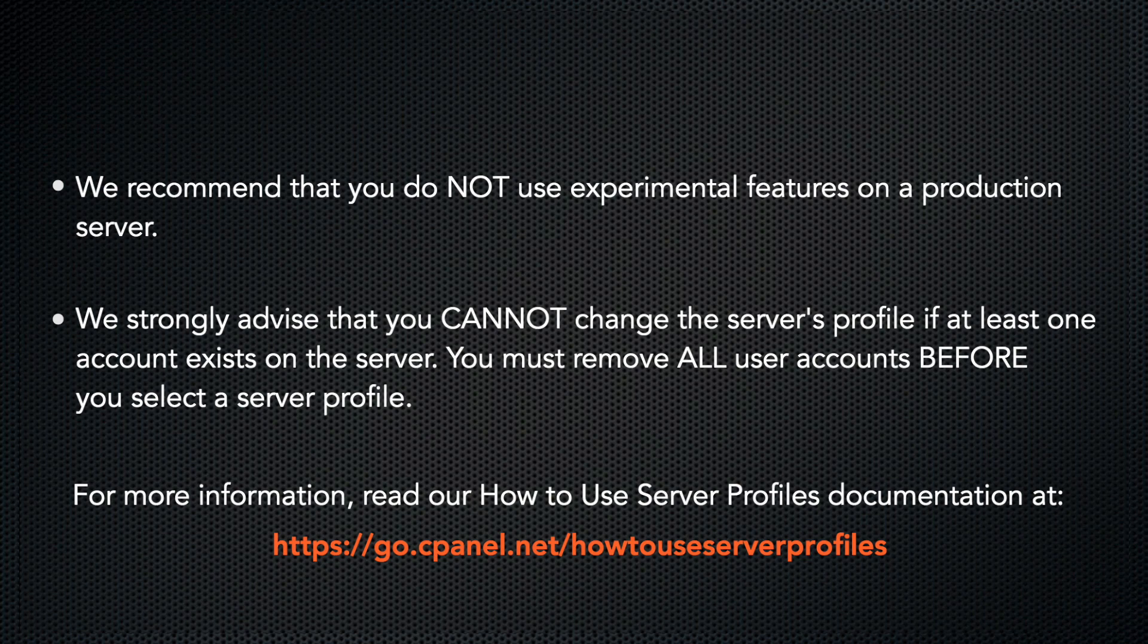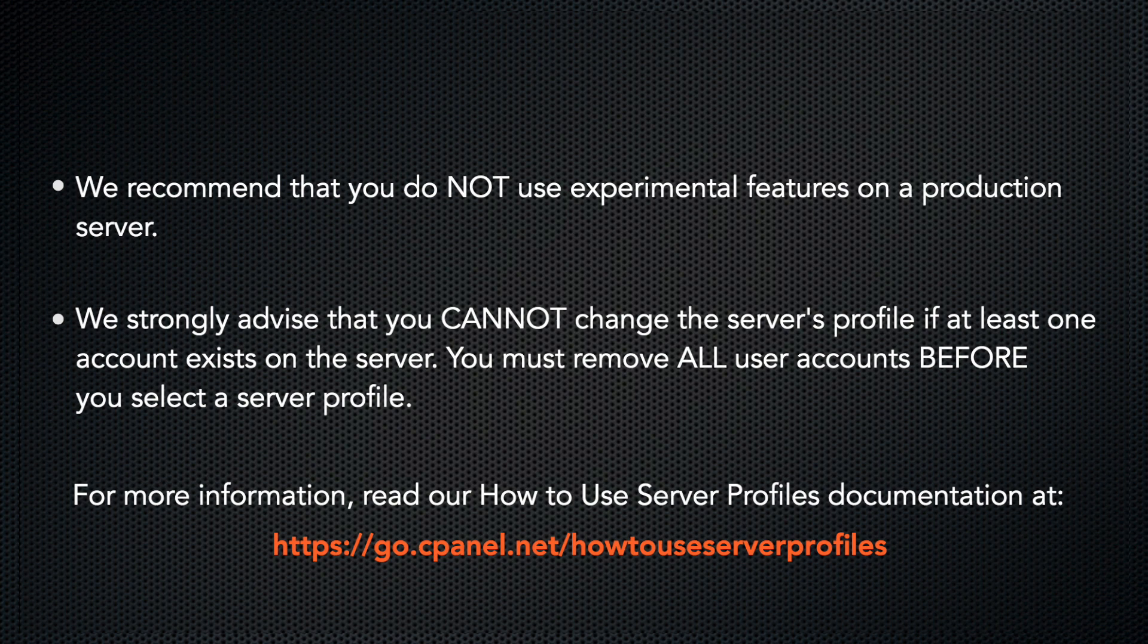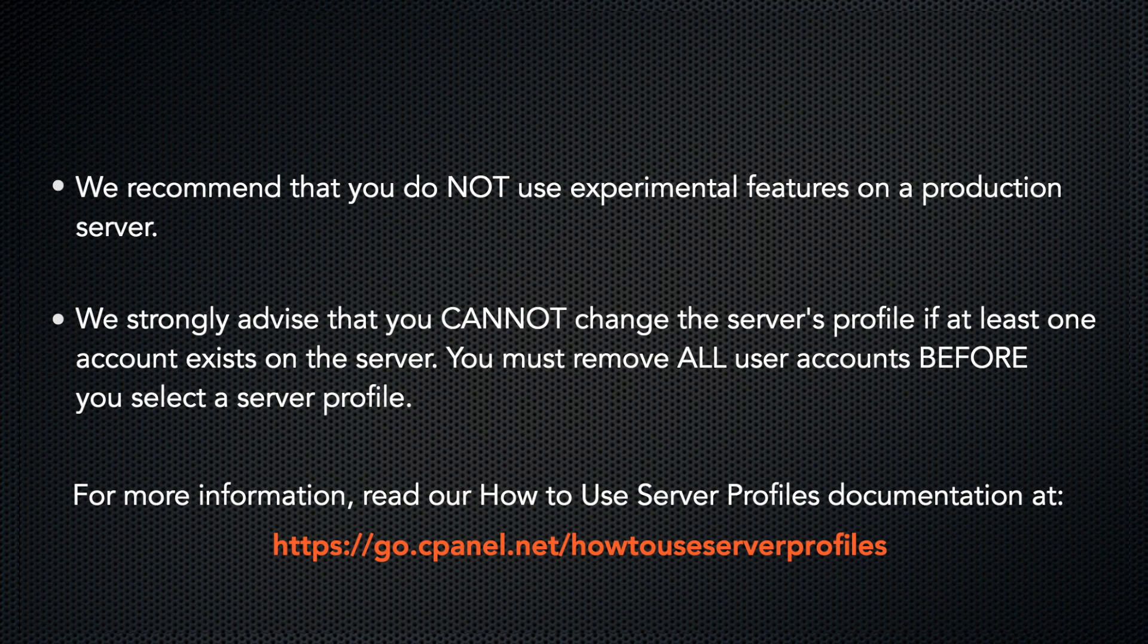Also, we strongly advise that you cannot change the server's profile if at least one account exists on the server. You must remove all user accounts before you can select a server profile. If any accounts exist on the server, you must back up all of your user accounts, remove the accounts, select your server profile, and then transfer the accounts back onto the server.